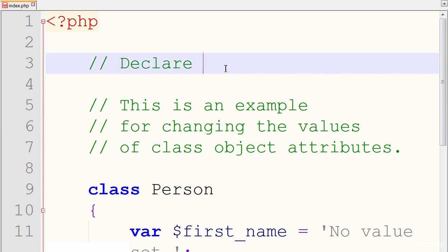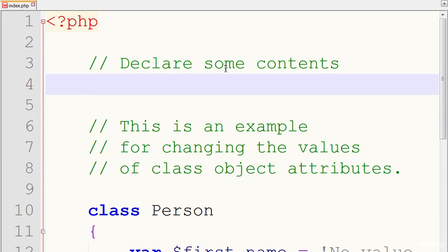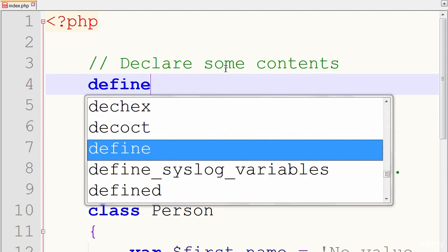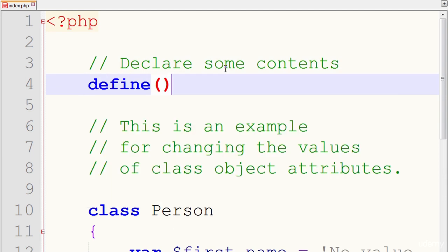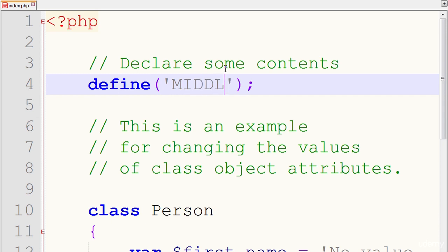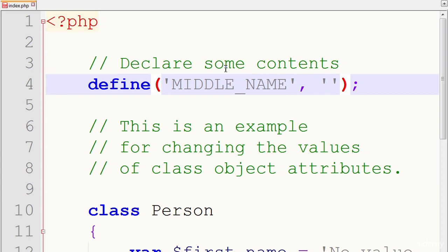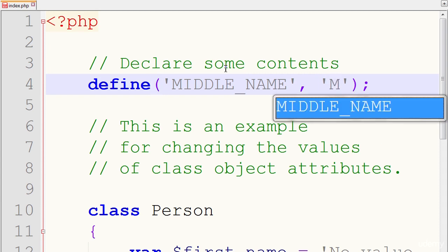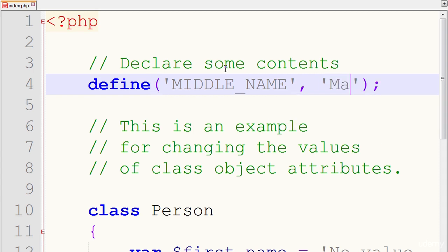Just put declare some constants. And we start with define for the keyword, parentheses. And the key will use a constant variable word for, let's say, middle name. And again, I'm using uppercase characters because that's good programming practice. So middle name, comma to separate our value, and we'll assign the value, let's say, mature.